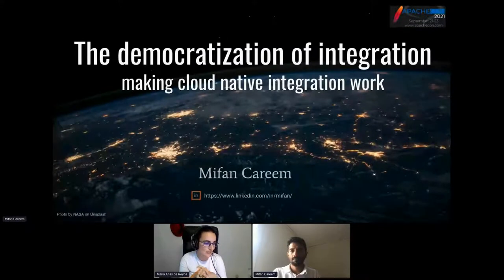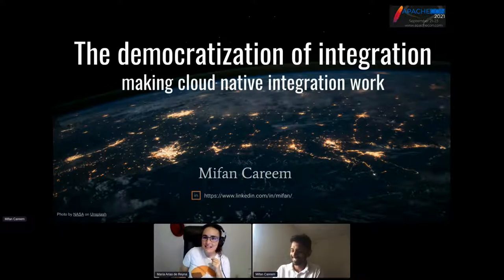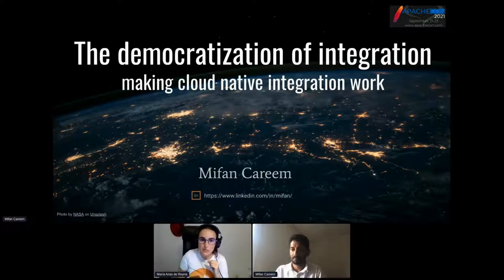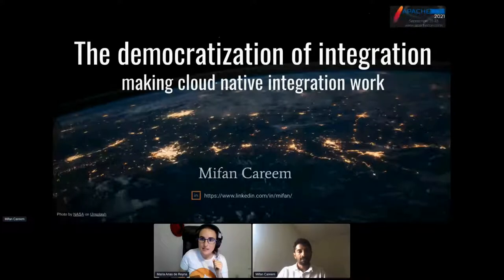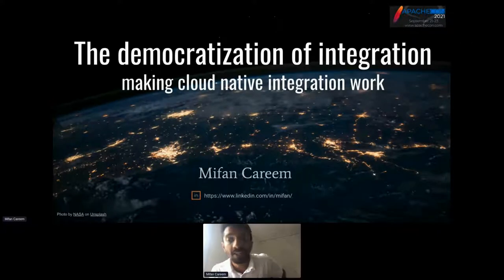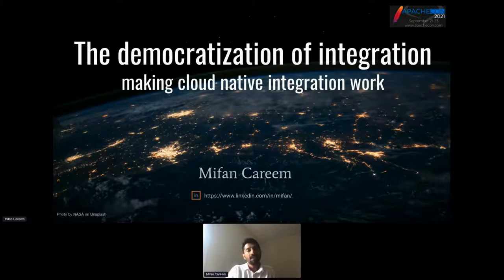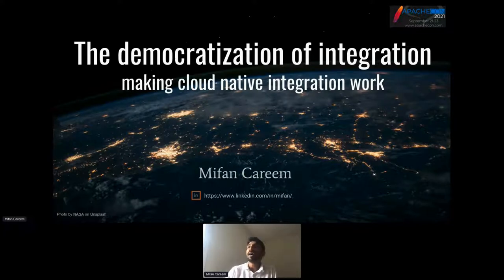Welcome to the last talk of this integration track in ApacheCon. We have 'Democratization of Integration: Making Cloud Native Integration Work.' That sounds hard, but I think the space is hard as well. My talk today, the last of the day and of course the best, is to talk about the democratization of integration — really making cloud native integration work.